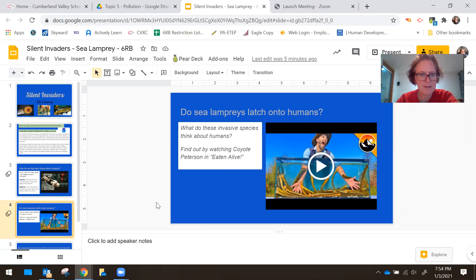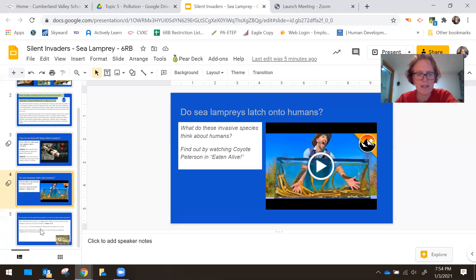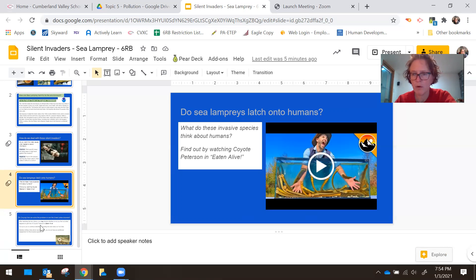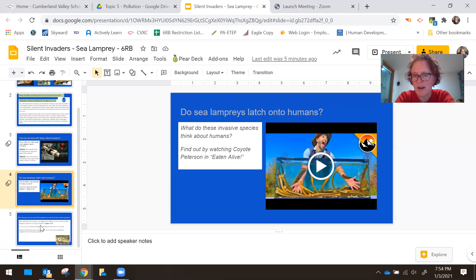I would like you to watch this and then when you get to the end, it is part one. I've only posted part one, so if you want to check out part two to see what happens, you certainly may.